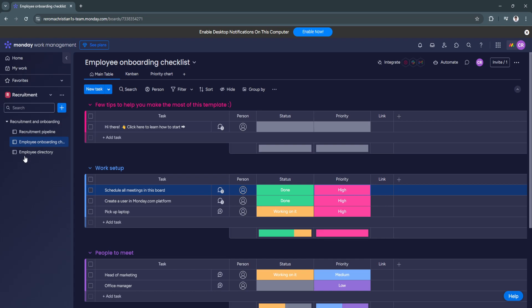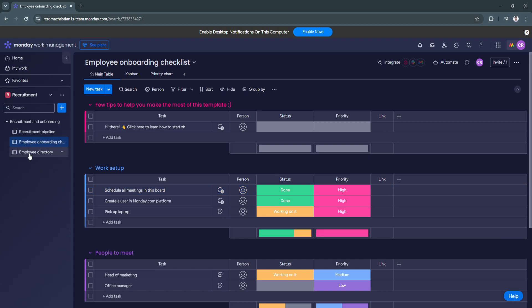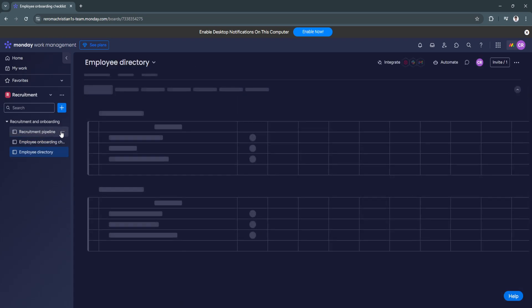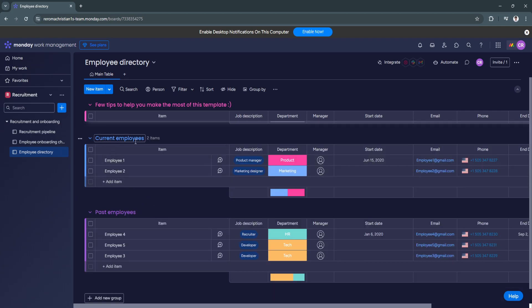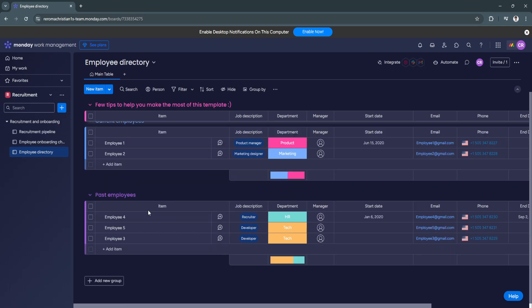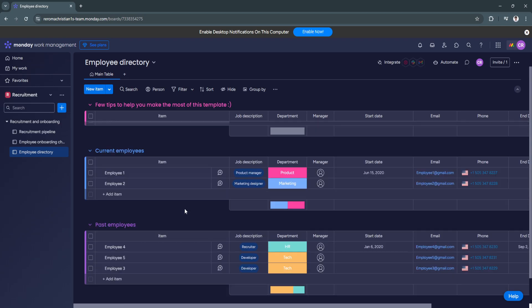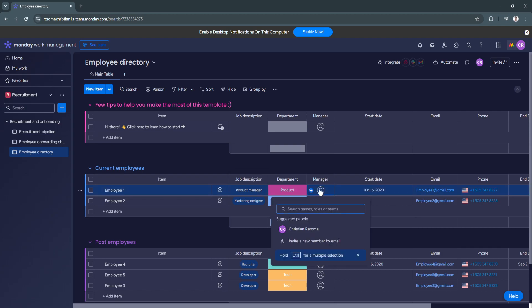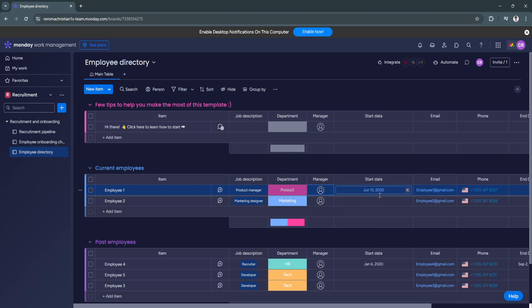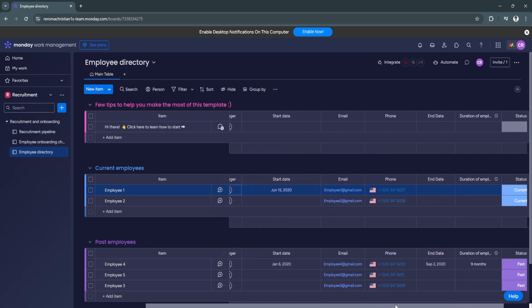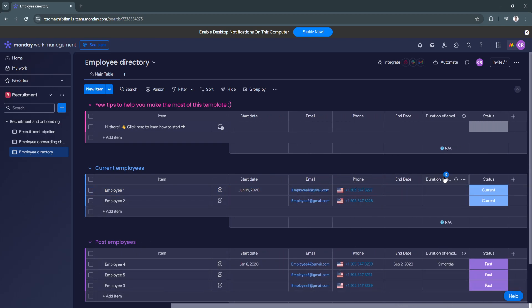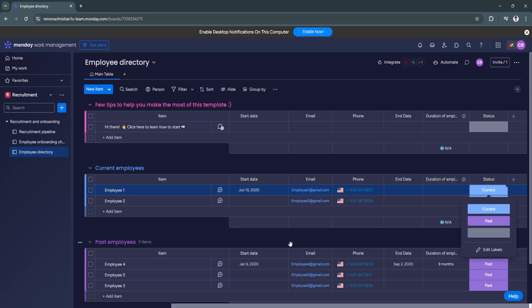Now from employee directory. So this is the board for employee directory. So you'll see all of your current employees. Your past employees. So you can add the names right here. The job description. Department. You can add the manager of this employee. By selecting a team member of this workplace. You can set the start date. From here you'll see his or her email. Phone number. The end date. And the duration of employment. Also the status. You can change it right here.